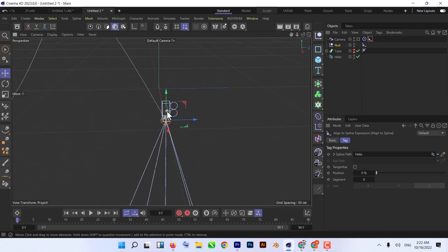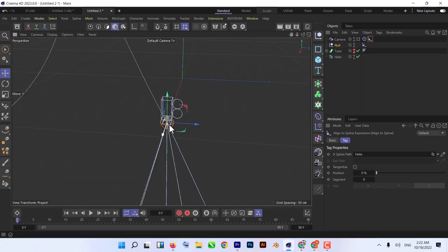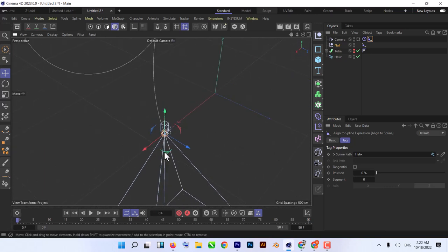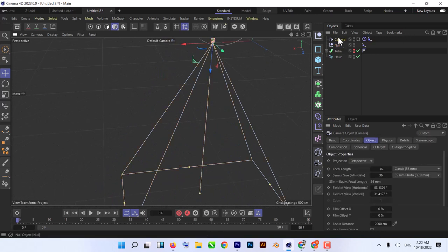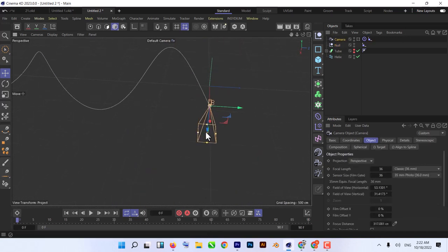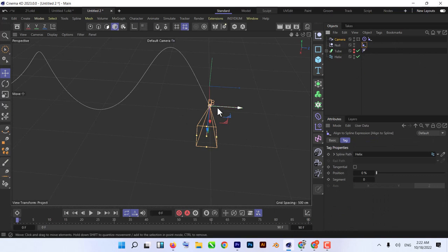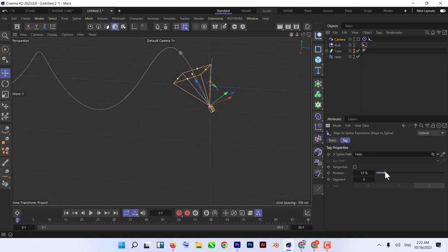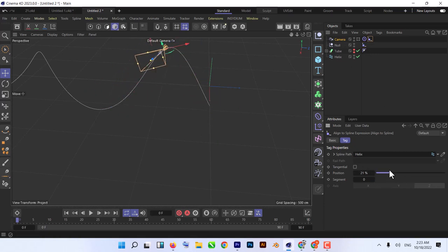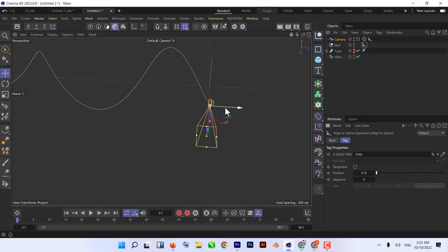Now the camera is following the spline too. But as you can see, it's looking all the way down toward the null which is its target. We need to make the null a little bit smaller, and fix the problem by animating both objects — the camera and the null. We want the null to be a little bit further ahead than the camera. If we animate them without any offset they both go at the same speed and the camera is always on top of the null. To fix this, we change the null's end frame from 90 to 180.